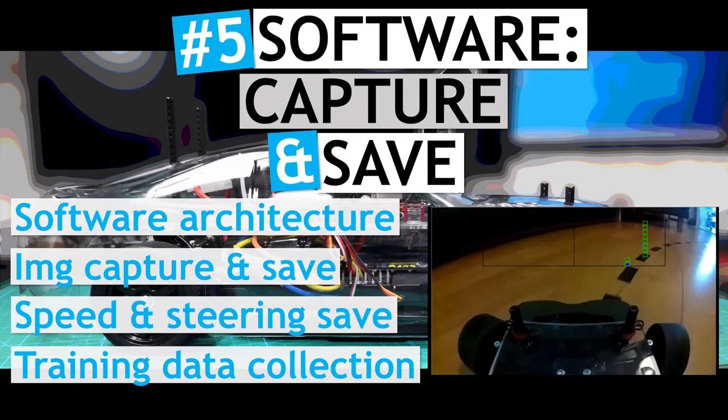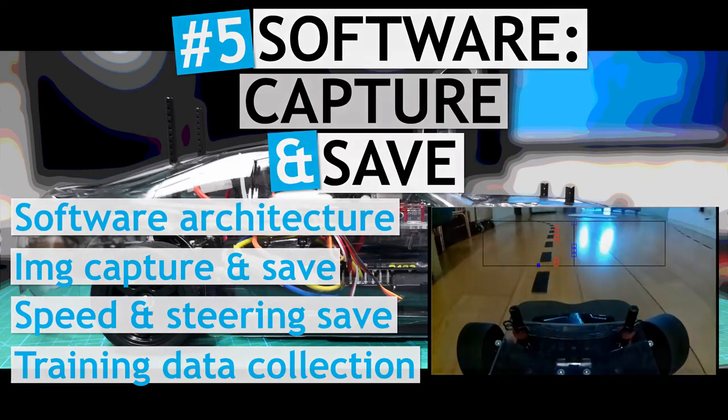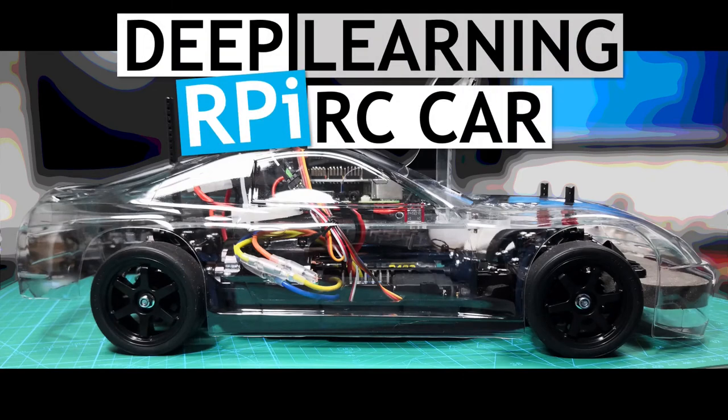This is the fifth video in the overall project to build a deep learning, Raspberry Pi controlled autonomous vehicle.